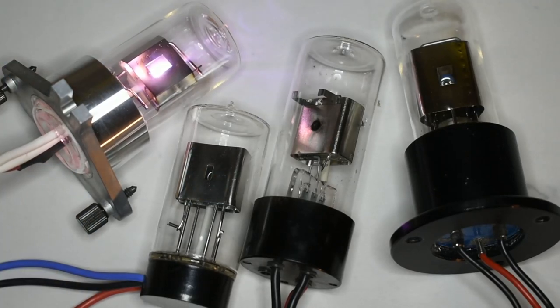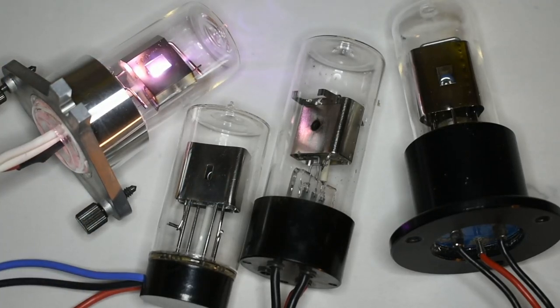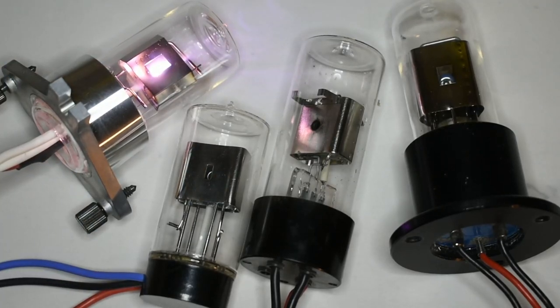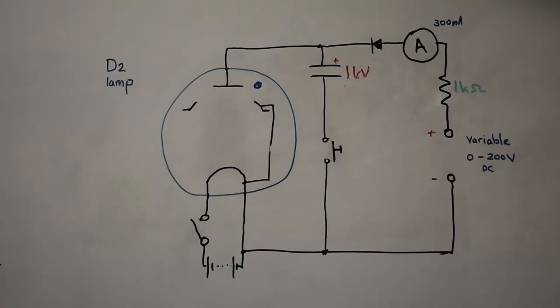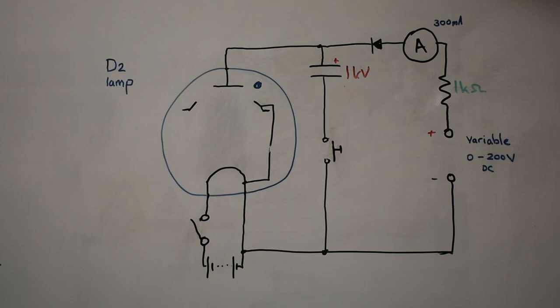So let's have a look at how these are driven. Okay, here we have this basic circuit layout for running a deuterium lamp, just the basics for it.